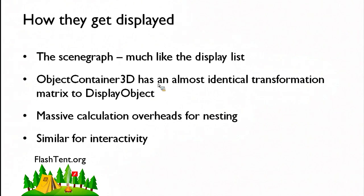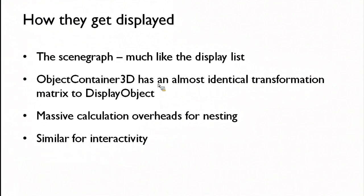Because you're moving in a third dimension and you've got an awful lot of points in your meshes, the overheads on nesting loads of object container 3Ds are much higher than you might expect.